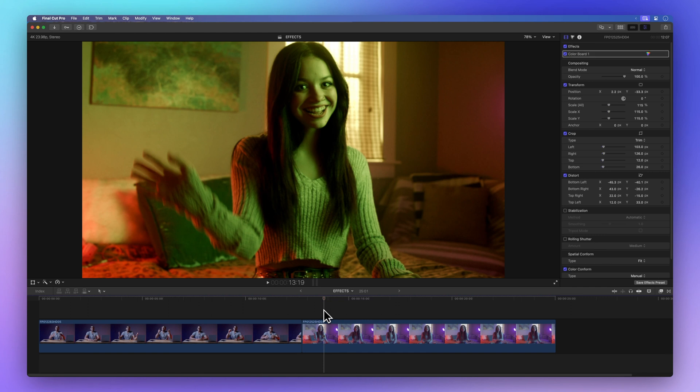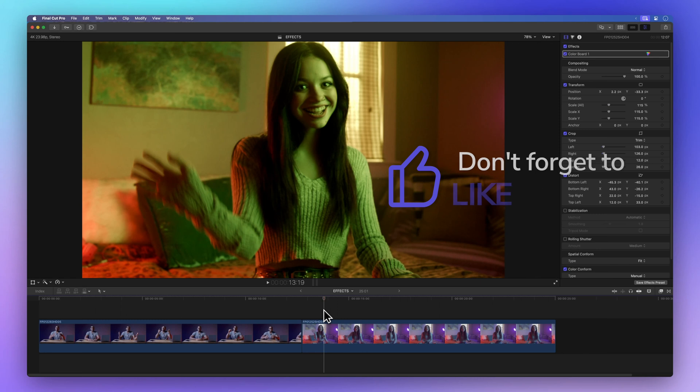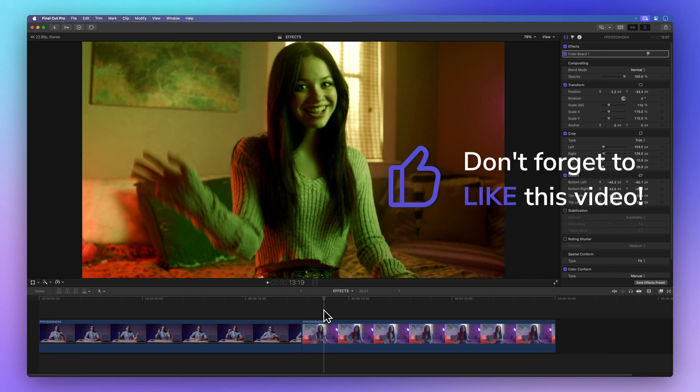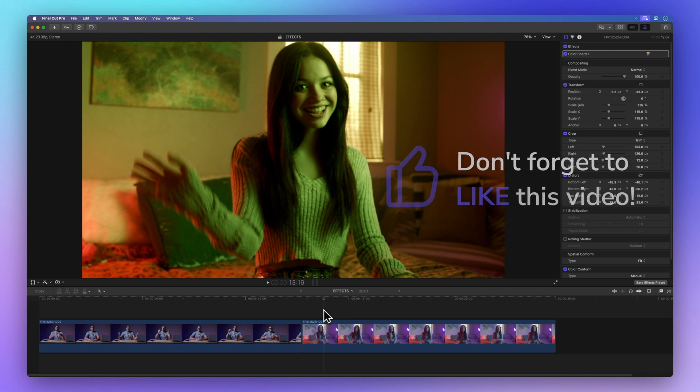Before we move on, how about spreading some positivity by giving that thumbs up button a friendly click? Not only does it let me know if I'm doing a great job explaining things, but it also helps others discover this video. Thanks.